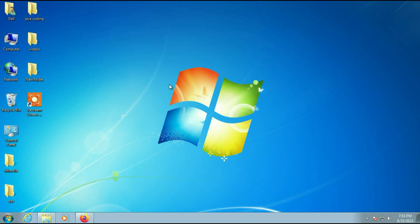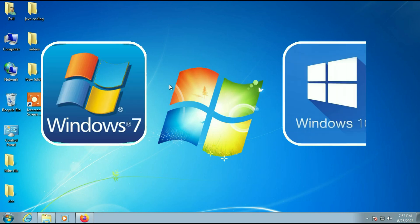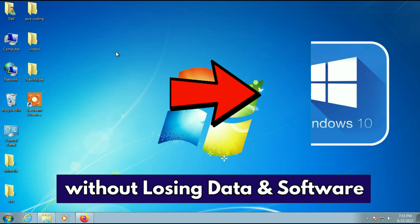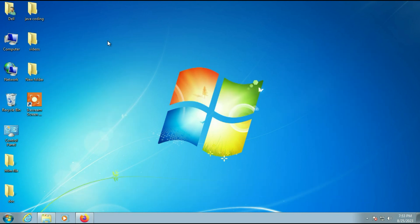Hello friends, hope you are doing well. Today's video topic is how to upgrade from Windows 7 to Windows 10, and in this process all the data in your system will remain safe.